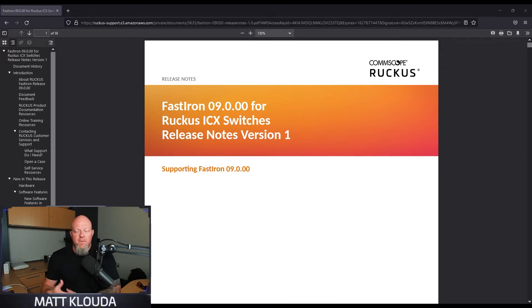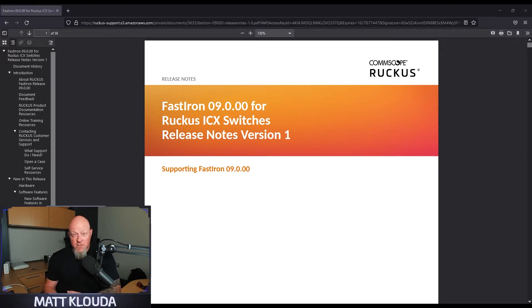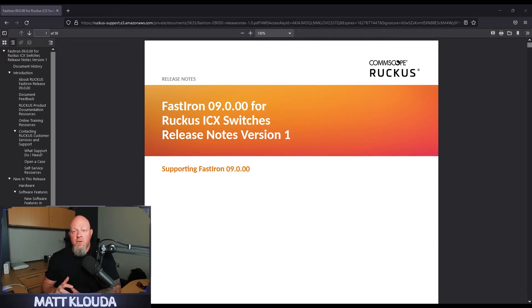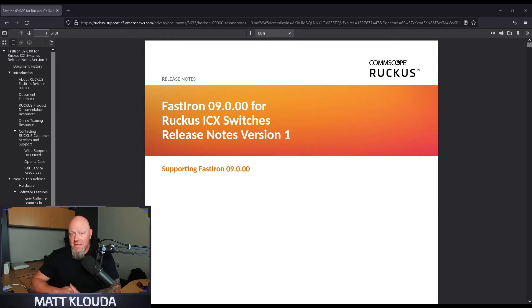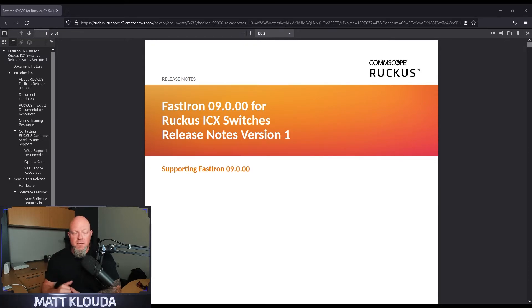Now if you're running ICX management within SmartZone or Ruckus Cloud, currently in 9.0 there's no management support for those platforms. However, it's slated in the roadmap to be supported in 9.0.10. That's listed in the release notes. Anything changes, I'll let you know.